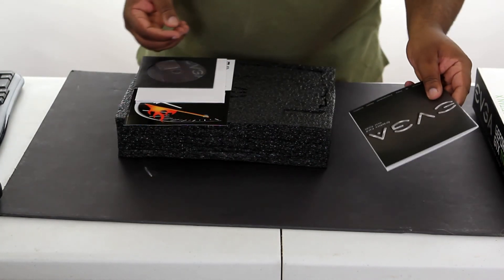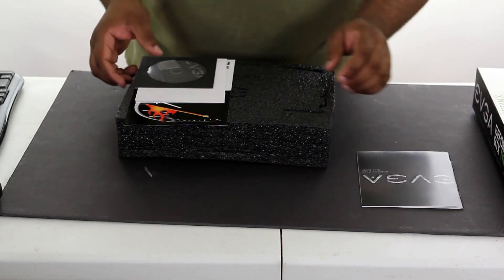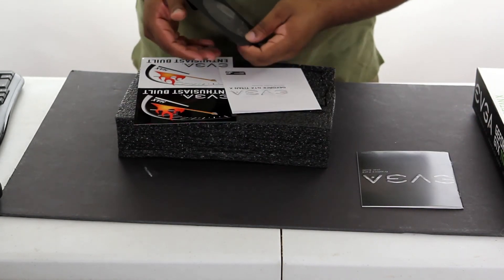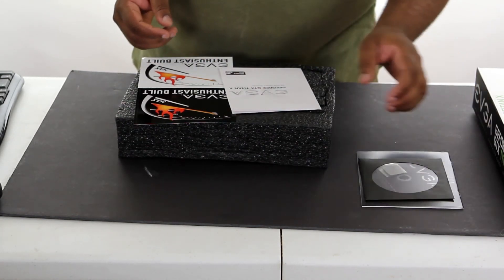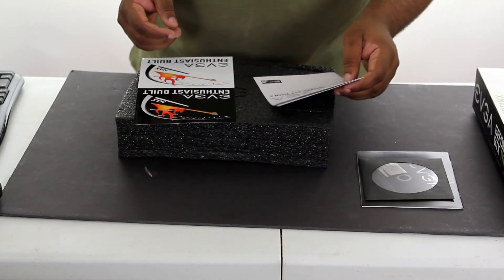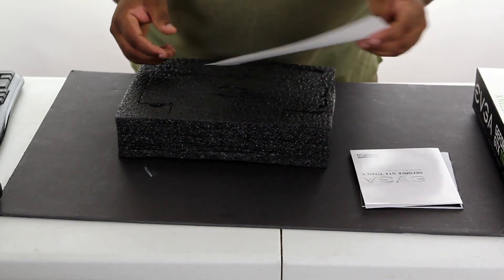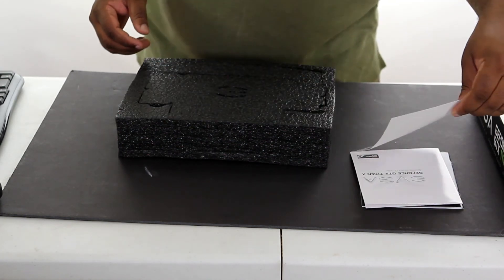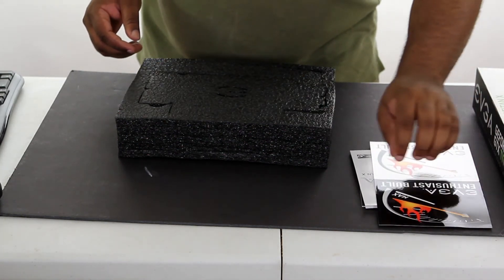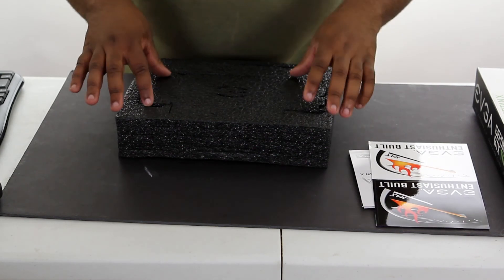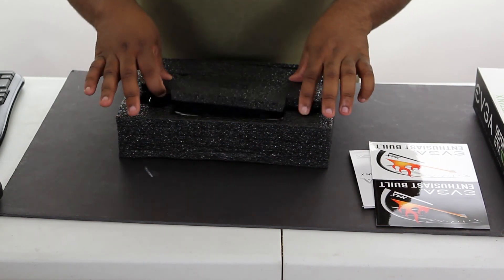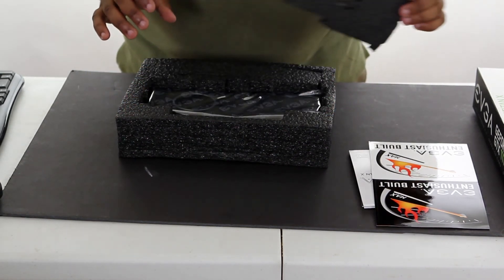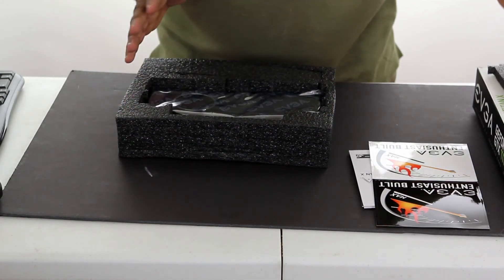So of course you got the manual manual, CD drivers, quick start guide. Oh, some stickers. And let's open her up here.